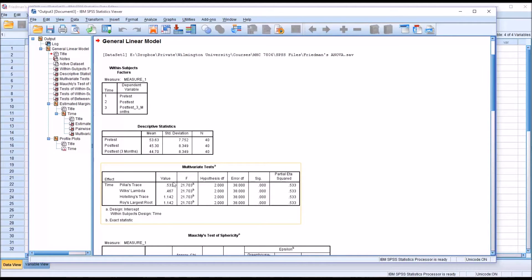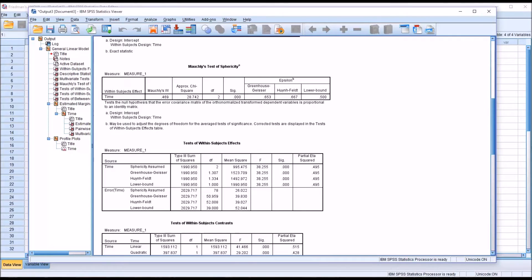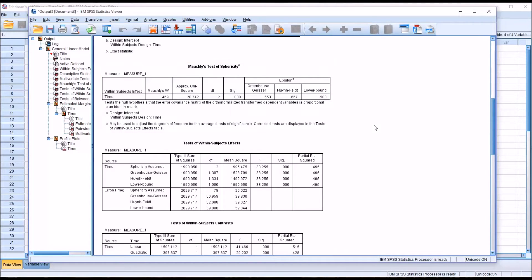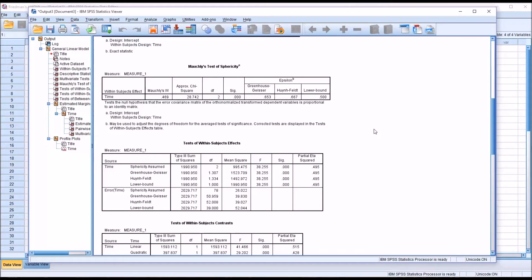Looking at the multivariate tests, even with the conservative Pillai's trace, we still have a statistically significant result. Moving down to Mauchly's test of sphericity, this is where we could make the case for using Friedman's ANOVA instead of the parametric one-way repeated measures ANOVA. We have a statistically significant result evaluating Mauchly's test at 0.05 alpha, meaning we have violated the assumption of sphericity. While it's not uncommon to proceed with the repeated measures ANOVA anyway, this violation can justify using Friedman's ANOVA as a non-parametric alternative.